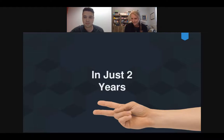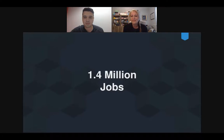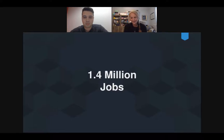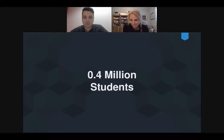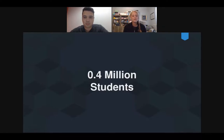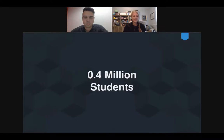In just two years there will be 1.4 million jobs in computing. For all the educators on here, that is very exciting. However, there will only be 0.4 million students ready to go into these fields because of that deficit. So for pre-K and kindergarten teachers, starting kids young — whether with robots, unplugged coding, or just exposure — is so important to get them interested.